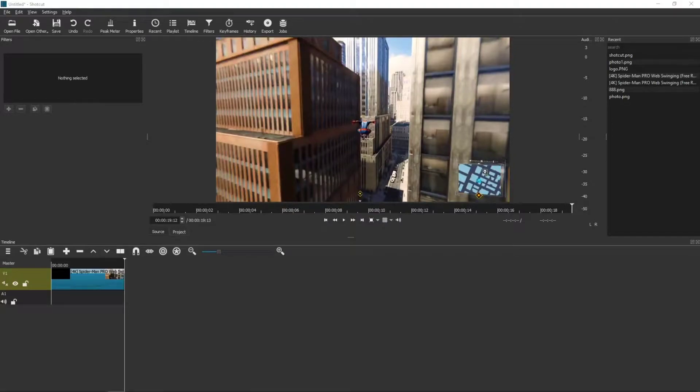Welcome everybody, my name is Marcus Stone and in this video you will learn how we can easily loop your video in a shortcut.